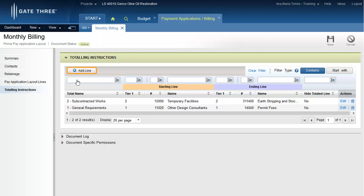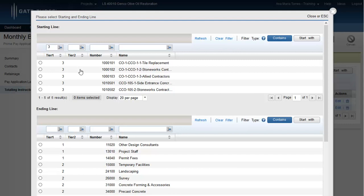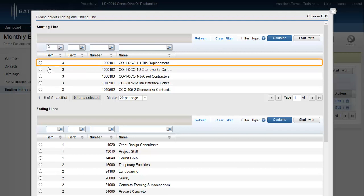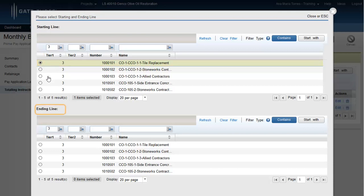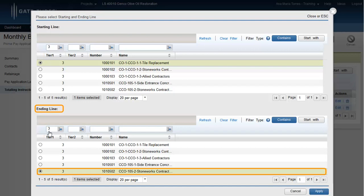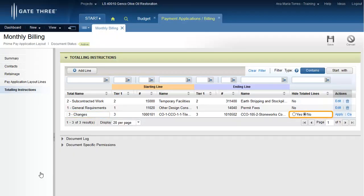However, the flag has now been modified to yes. Click the add line button to create a new totaling line. A pop-up window appears. Use the filter text boxes and enter the budget tier that requires modification. The parameters for budget tier 3, changes, will now be defined. Select the starting billing line you would like to display under the totaling instruction line. Scroll to the ending section of the pop-up and re-enter the appropriate budget tier, then select the ending budget line. Click apply. Enter the totaling instruction line name, then ensure you review the high total line flag. When the high total line flag is set to no, the totaling instruction line will be displayed on the billing PDF. When set to yes, the totaling instruction line will be rolled up and hidden on the PDF. Click apply to save any changes.